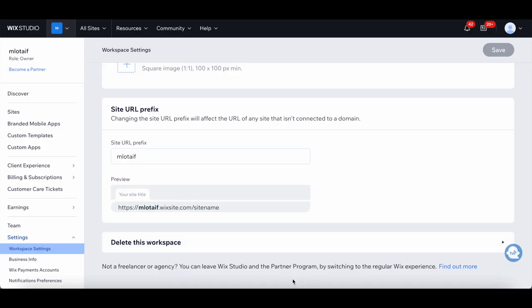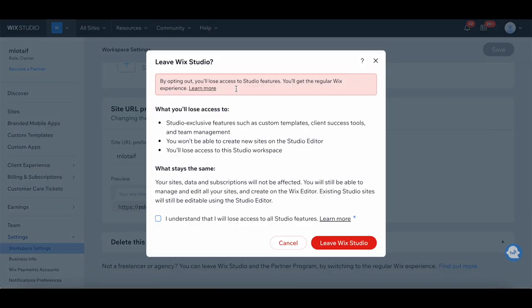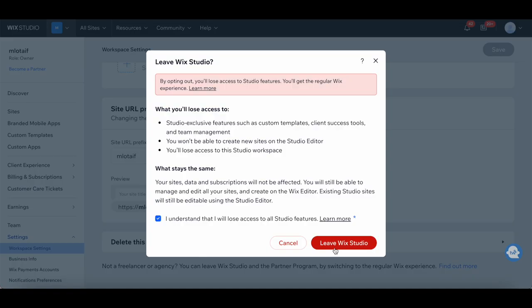Click on Find out more. In the pop-up that appears, check the box that says I understand that I will lose access to all Studio features, and then click on Leave Wix Studio.